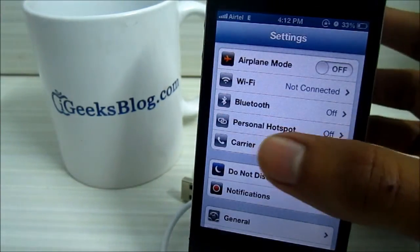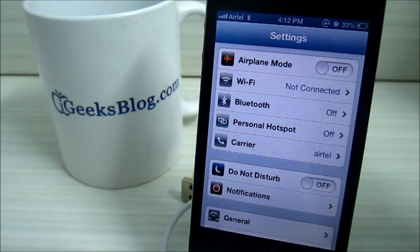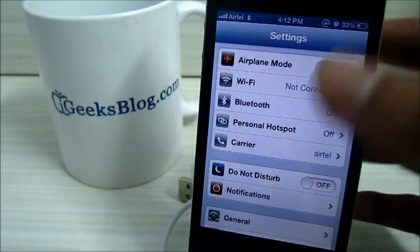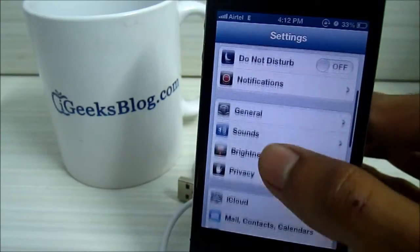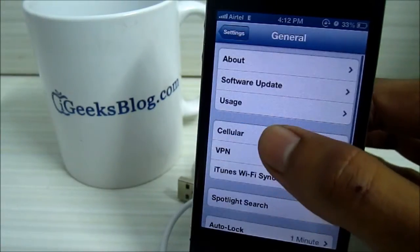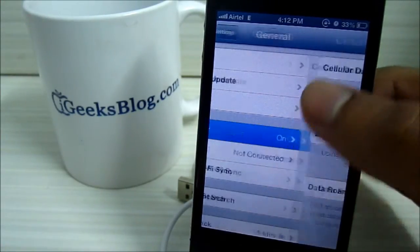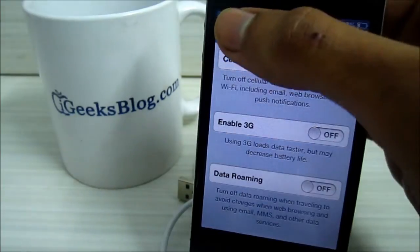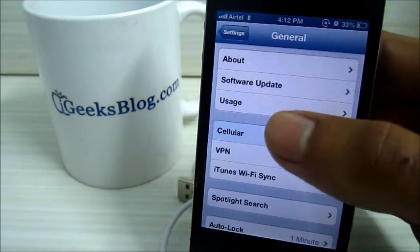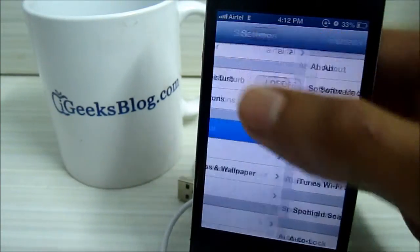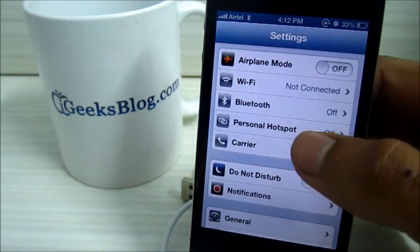Now if this is disabled or if you don't find this, in all probability you've not turned on your cellular. Make sure you go to General, then Cellular, and you turn on the Cellular Data and of course 3G too.